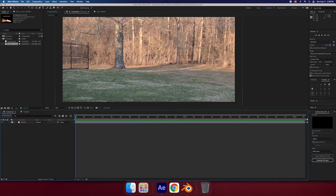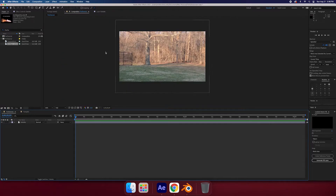Hello and welcome. Today we're going to be adding fire to whatever you want. I just figured I'd go over a couple of ways that fire footage is usually distributed and how you can add those to your footage easily.